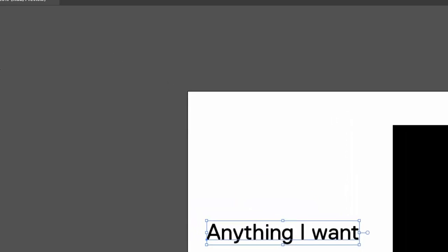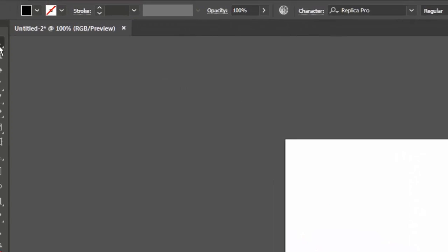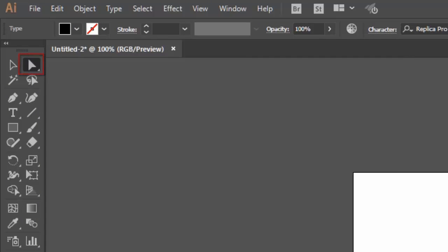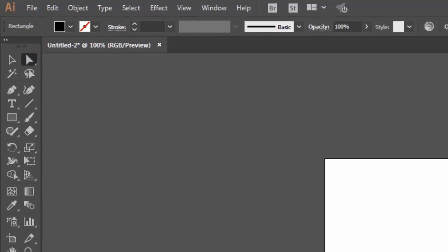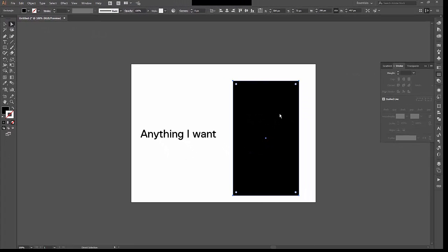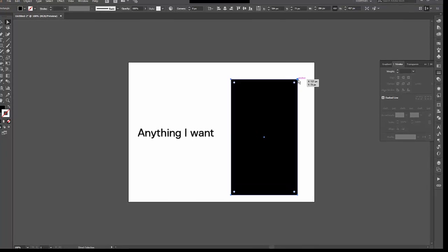There is also right next to it the Direct Selection tool, which sounds very similar, and it is. But here is the key difference. When I click an object, for example, let's go back to the square. We have the corners at the top. With the Selection tool, I was able to change the size of the entire object. In this case, the Direct Selection tool allows you to select just one corner of this square.